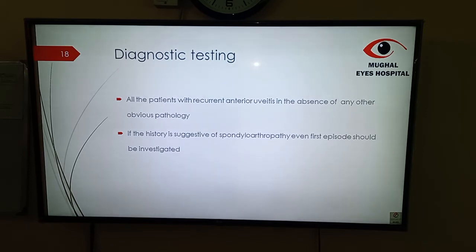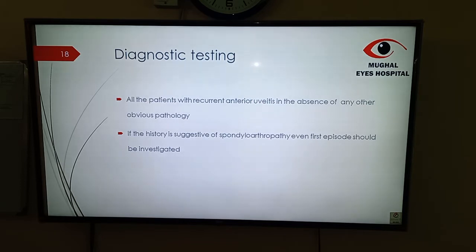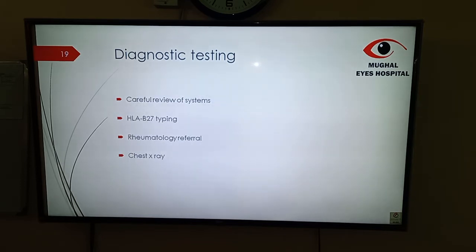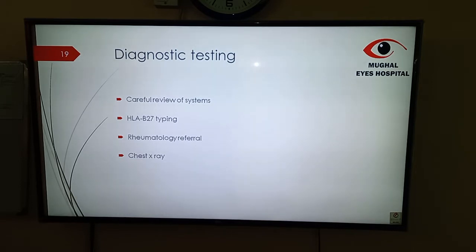When should we do diagnostic testing in the patient with acute anterior uveitis? If the patient is having recurrent anterior uveitis in the absence of any other obvious pathology, then we should investigate. If the history suggests a spondyloarthropathy — like the patient has a history of back pain, chronic backache, or other joint involvement — even then the first episode should be investigated. What can be done? A careful review of systems should be performed. HLA-B27 typing should be done. The patient should be referred to a rheumatologist for joint evaluation. X-ray of the sacroiliac joint should be performed to assess joint involvement.